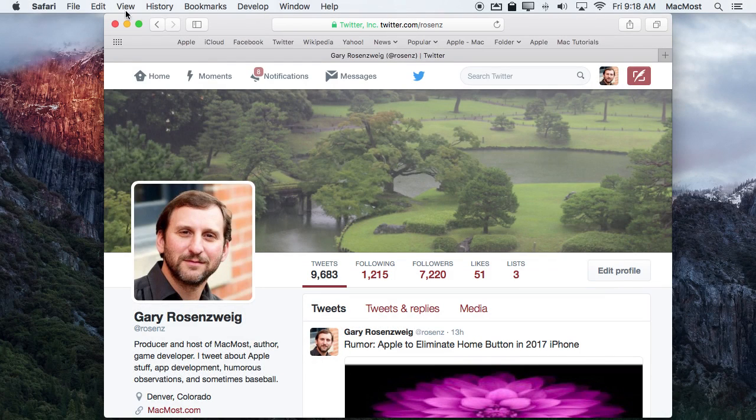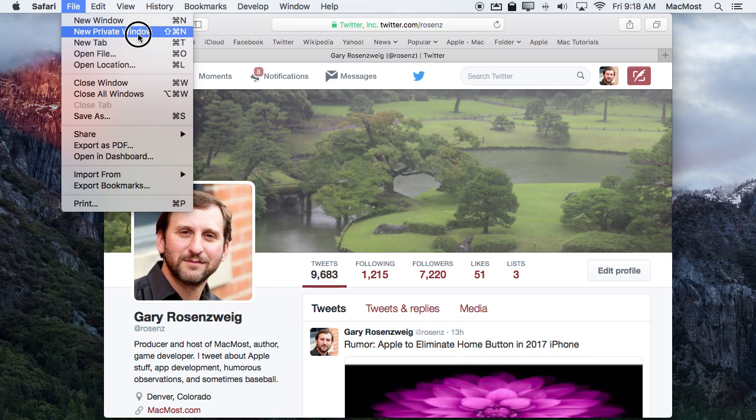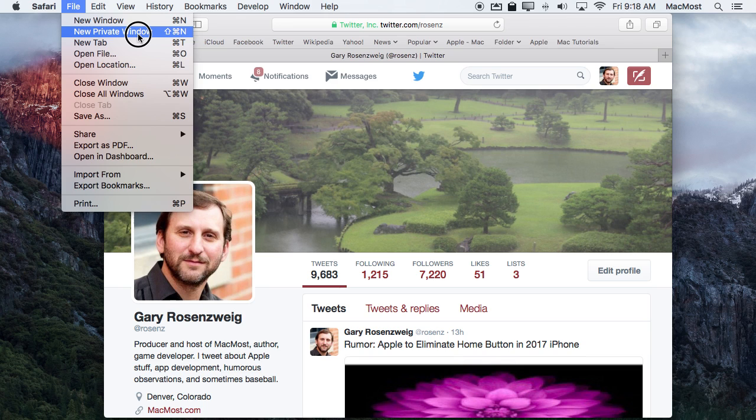So in Safari you probably know about the Private Window feature. This allows you to create a window where you can browse to pages and when you close that window things like cookies and such are removed. It is useful for a variety of privacy reasons. But one of the reasons I use it more so than anything to do with privacy is simply the ability to log onto the same website with two different accounts.